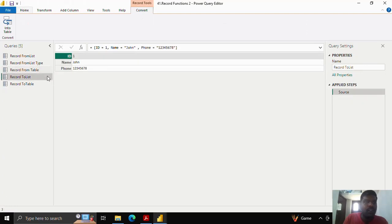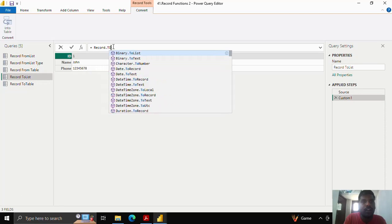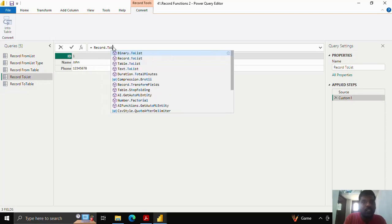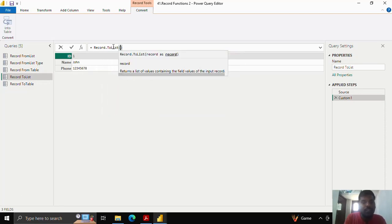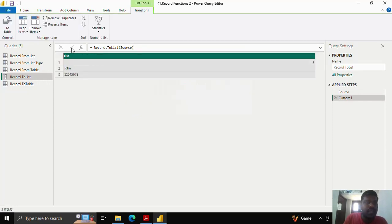I have this record, which is a simple record of three fields. Suppose that I want to convert this into a list — I will add a step and type record.toList, open the parenthesis, and provide the source because I have the record there. You can see that my record has been converted to a list, where I have only the values.